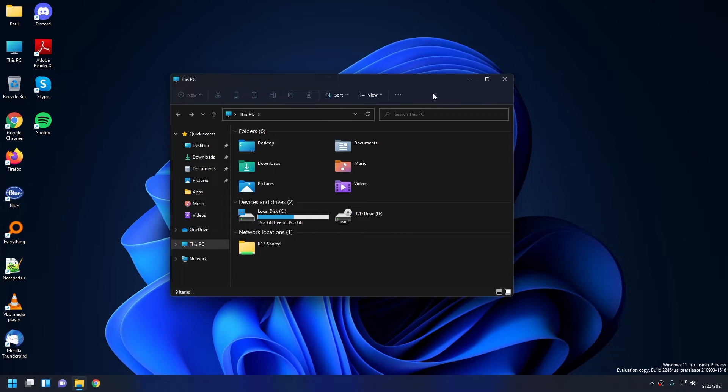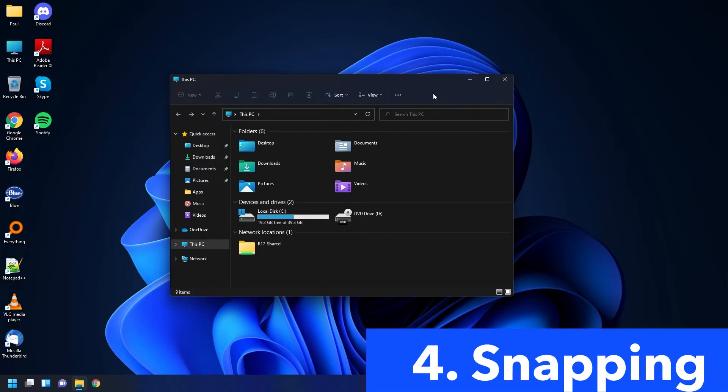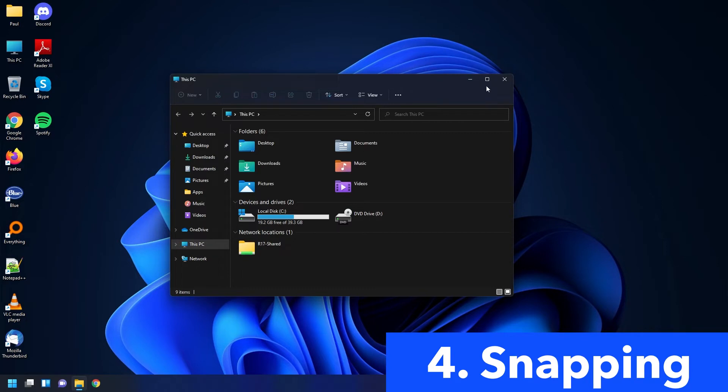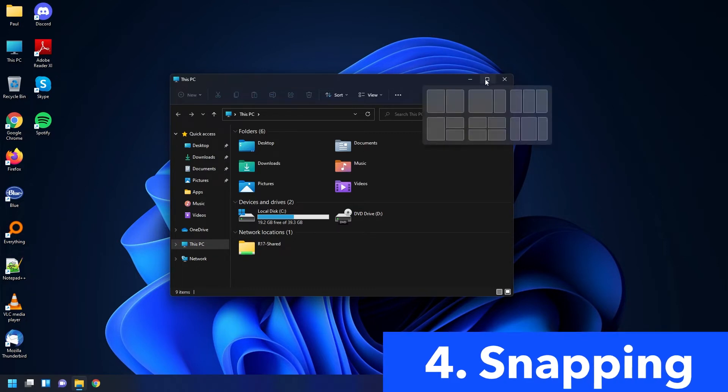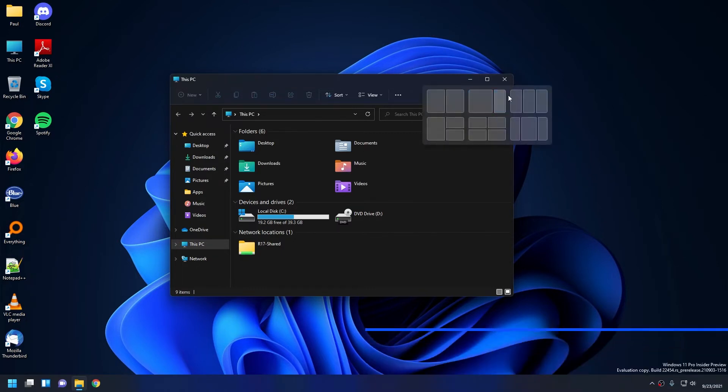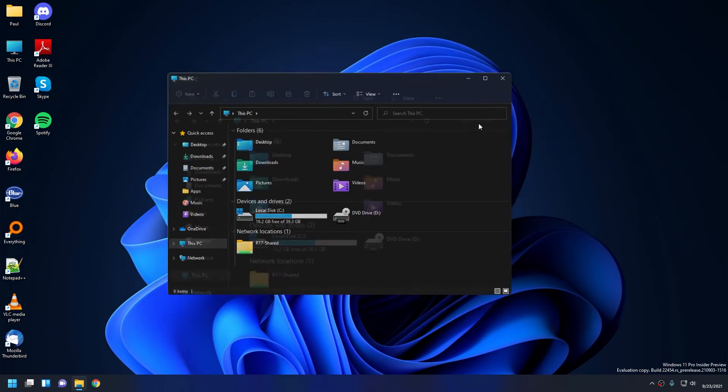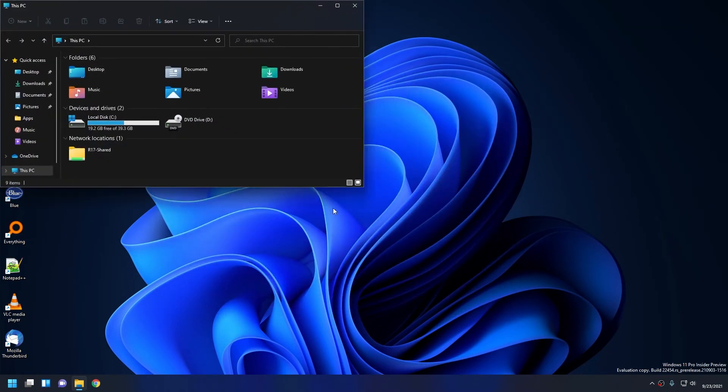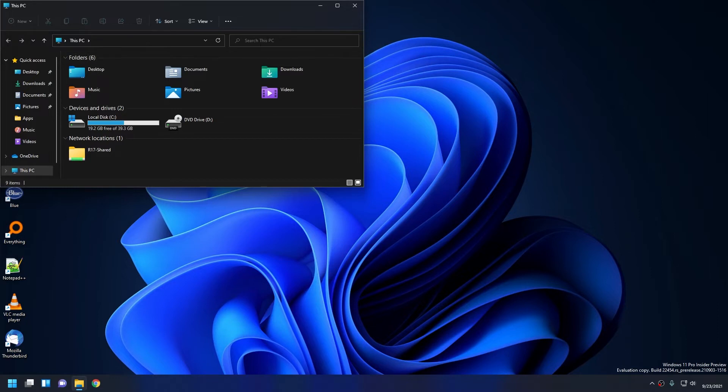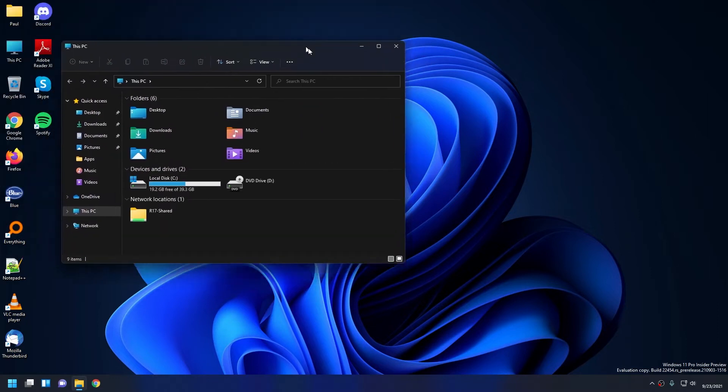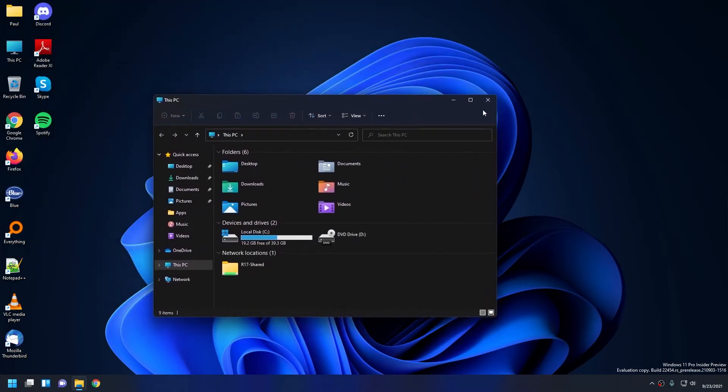There is also snapping. So if you hover over the maximize button, you have this floating window pop-up, and there you can basically choose where you want to snap this window. I think this is a cool feature, but personally I don't really see myself using it too much.